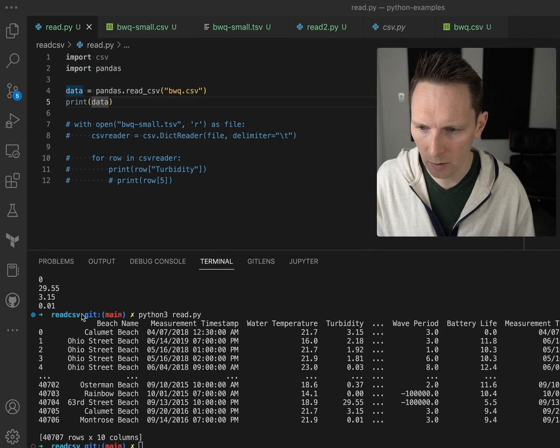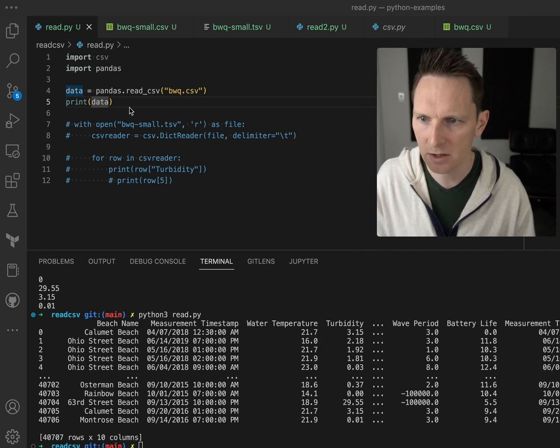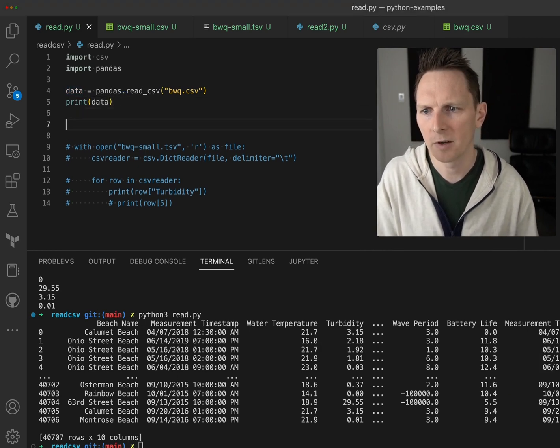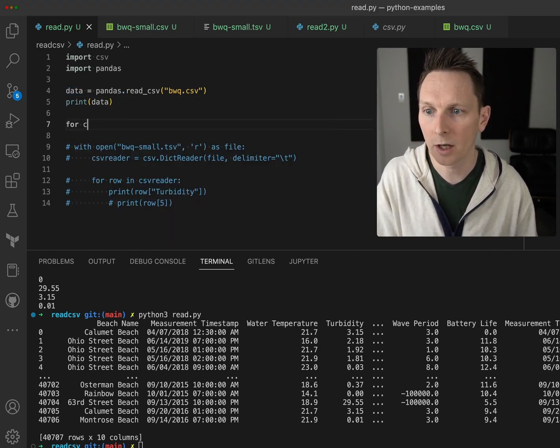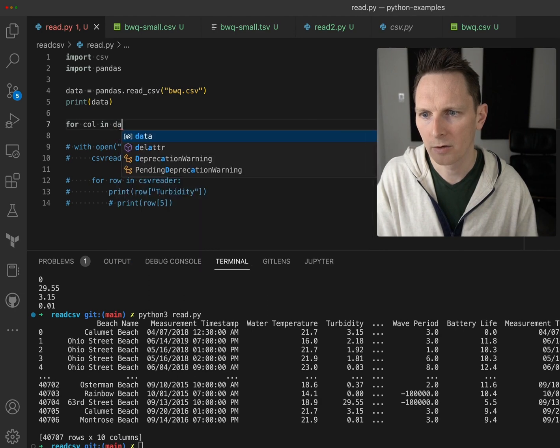It tells you it's 10 columns wide, how many rows there are, a selection from each. And then if we want to loop through columns, we can say, you know, for column in data, print column.